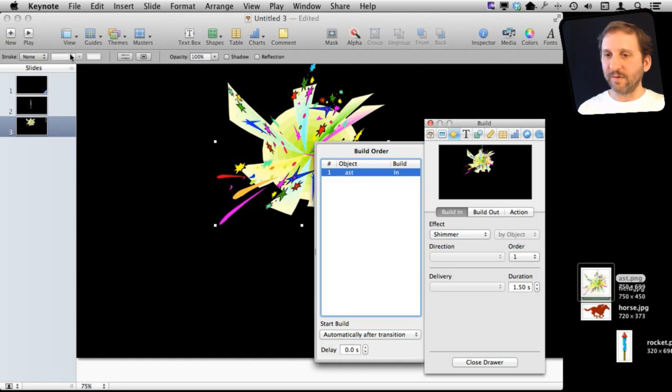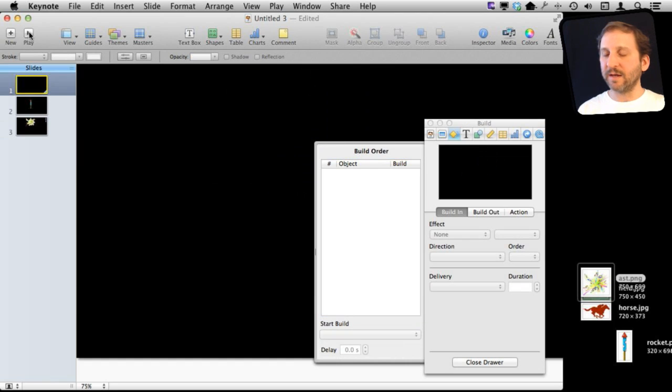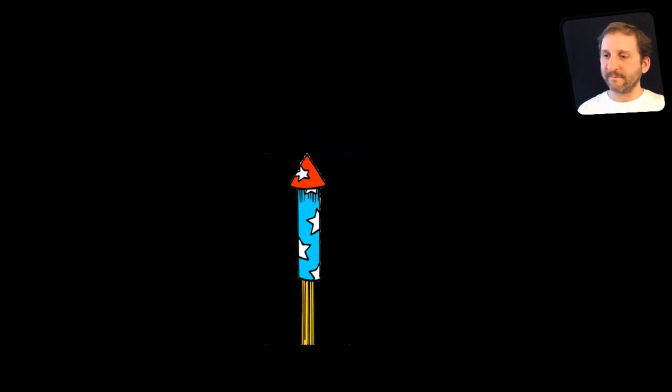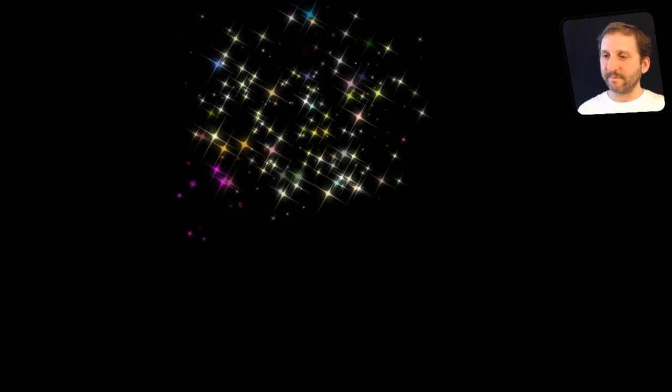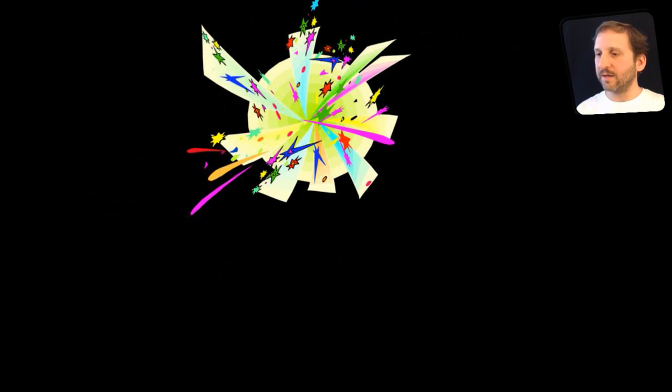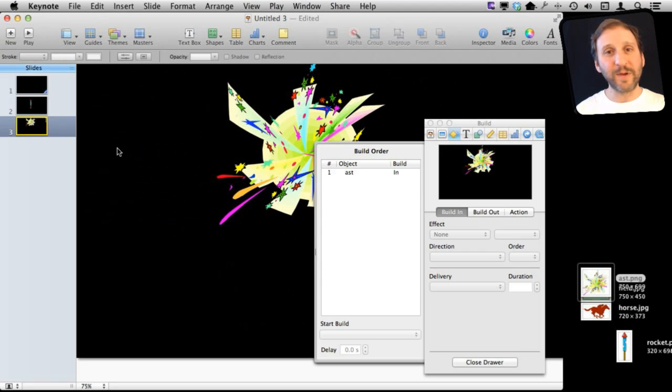Now if I run the entire thing, it does that. It is kind of a cheesy effect, but it is at least a little bit of animation you can do.